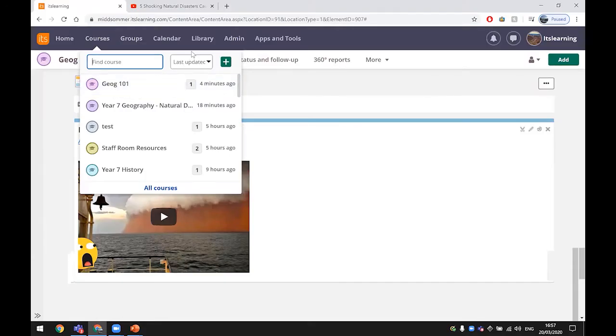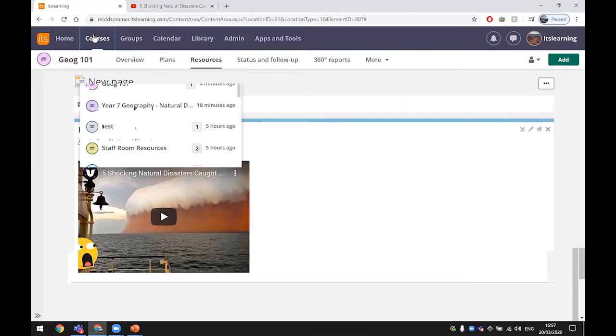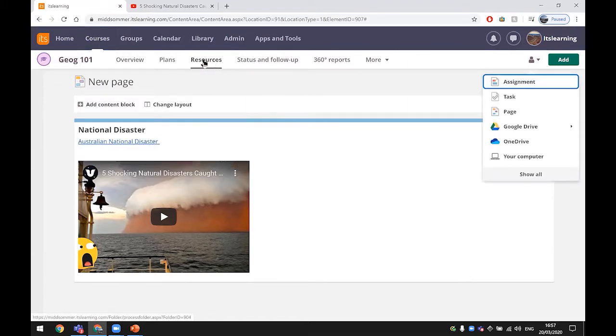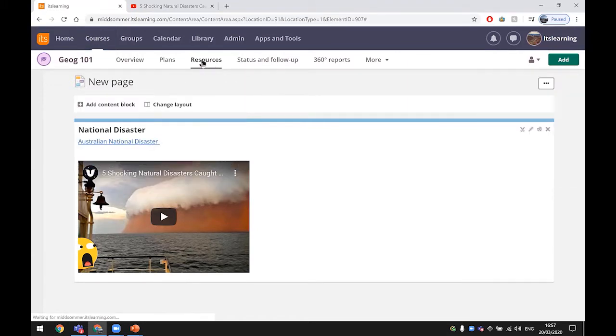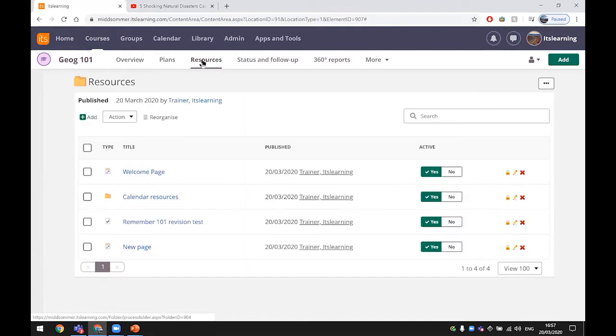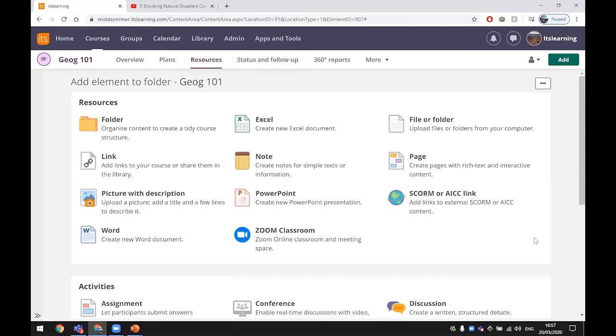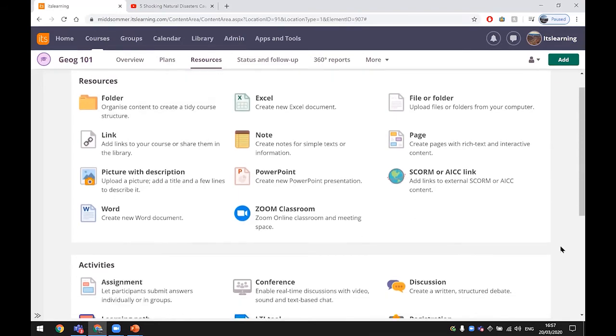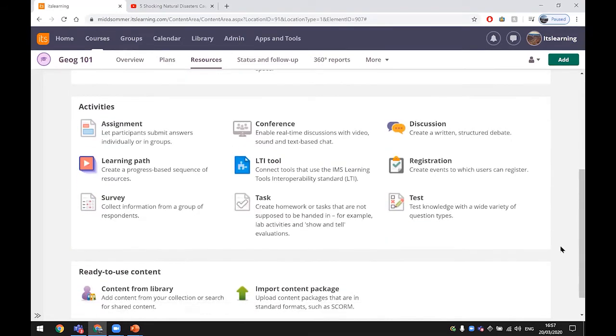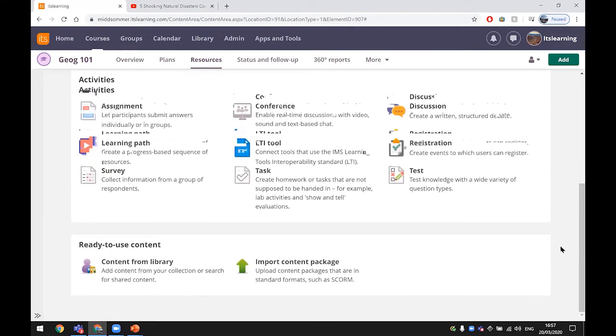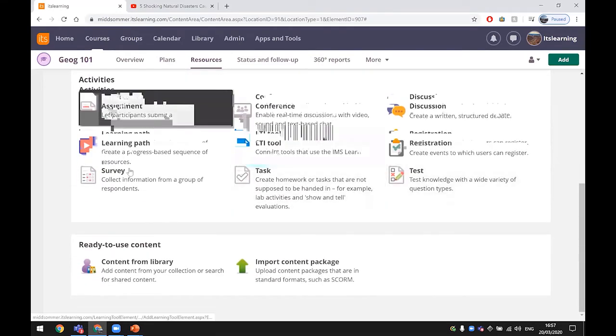I'm now going to show you how you can create a task and assignment. We've got the add button here, and if you go into Resources you can also add it from here. If I click on this one it takes you to all the possible tools that you can use.